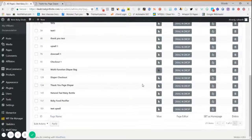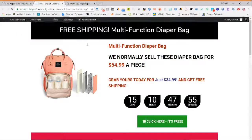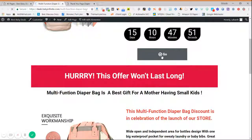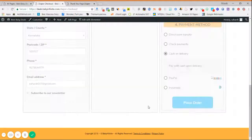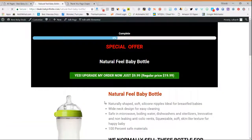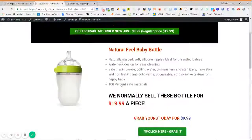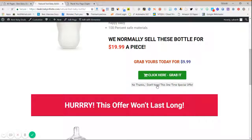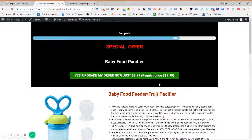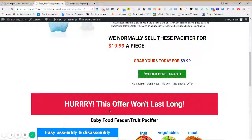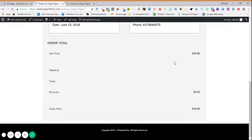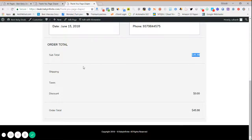Now suppose the customer clicks No Thank You. Let's go through the process again — press Cash on Delivery, place the order. The customer doesn't want the upsell, clicks No Thank You, and it takes them to the downsell page, where a different product is pitched. If they like that product and buy it, the order value increases to $45.99. This is how simple it is to create funnels and increase average order value. This is Sahar signing off — thank you for joining me.